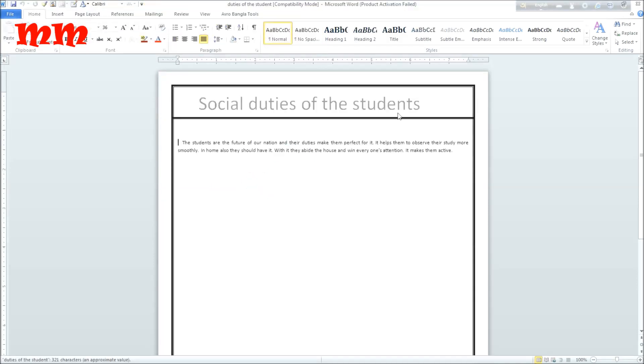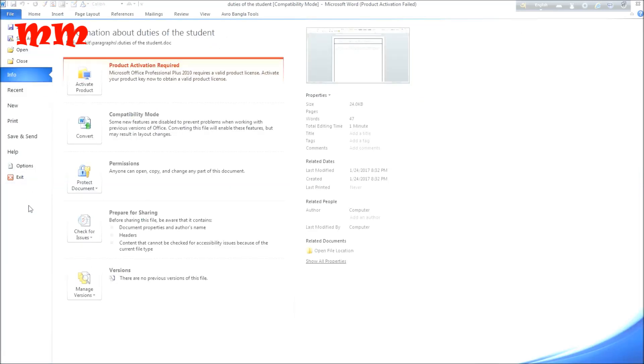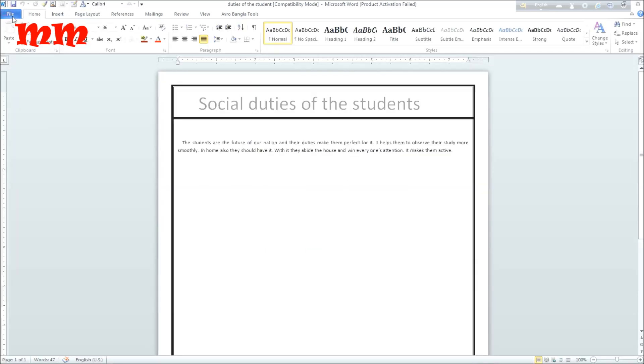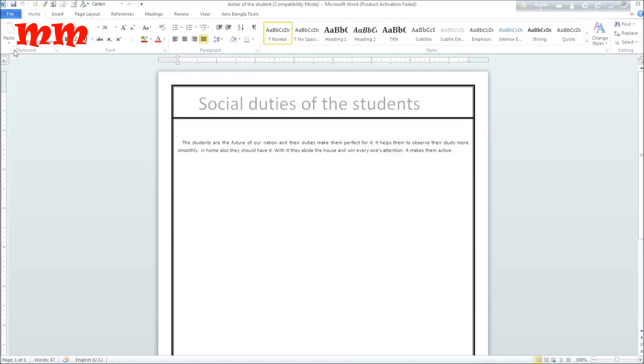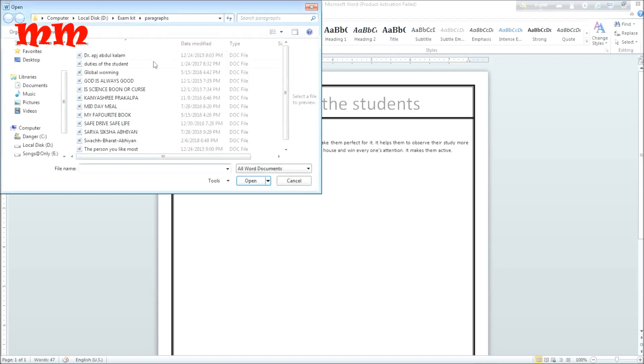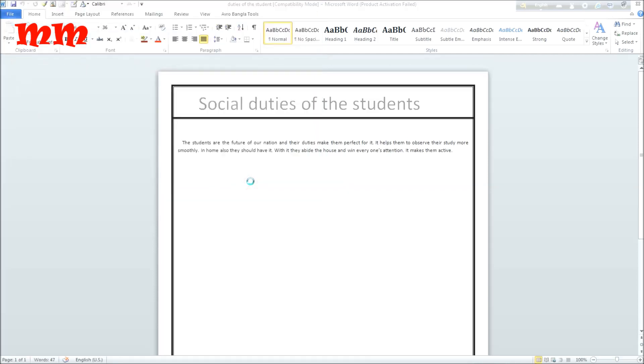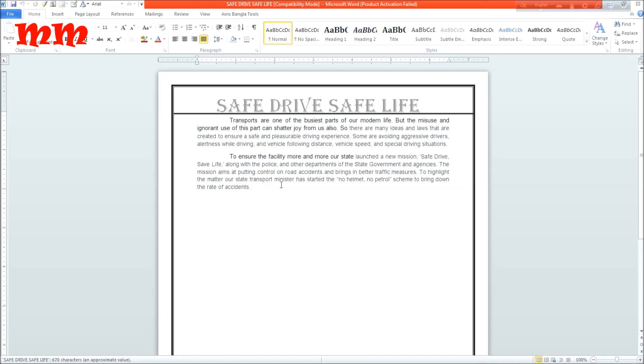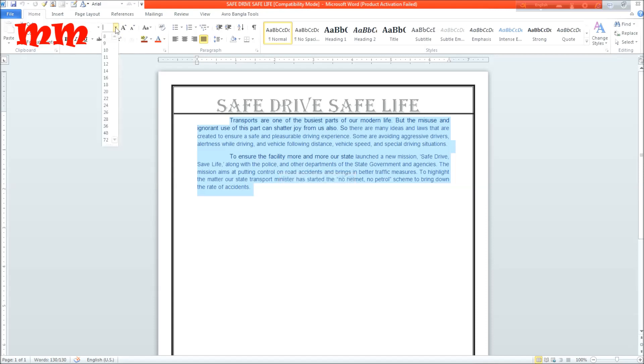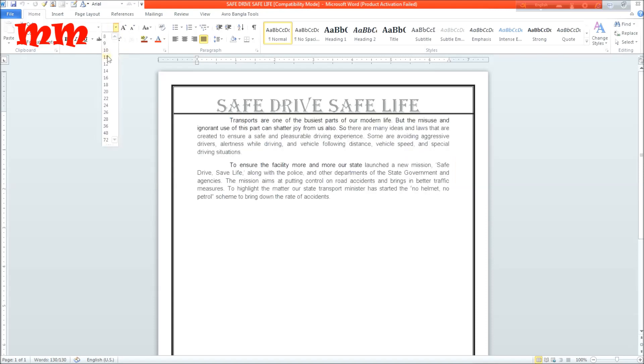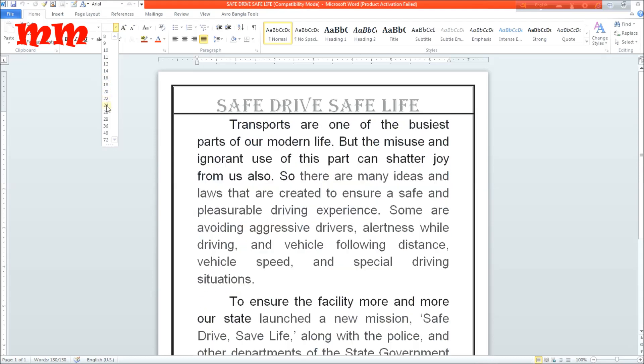See the paragraph file and see here save as, open, all the features. It is open as it was open before and all it is there. Save drive save life. Just select drag and drop action to select all. You may use control A to select all also.